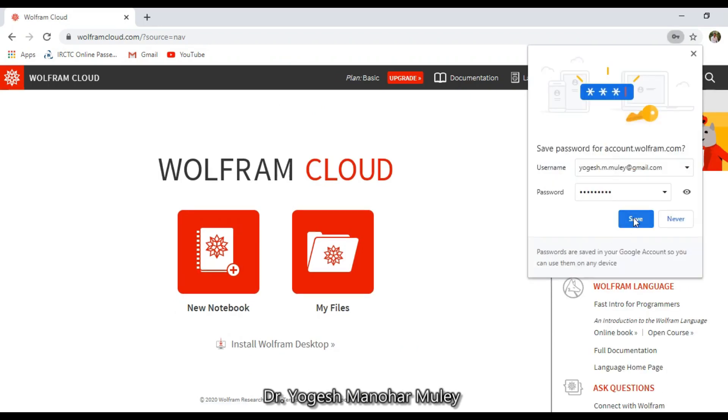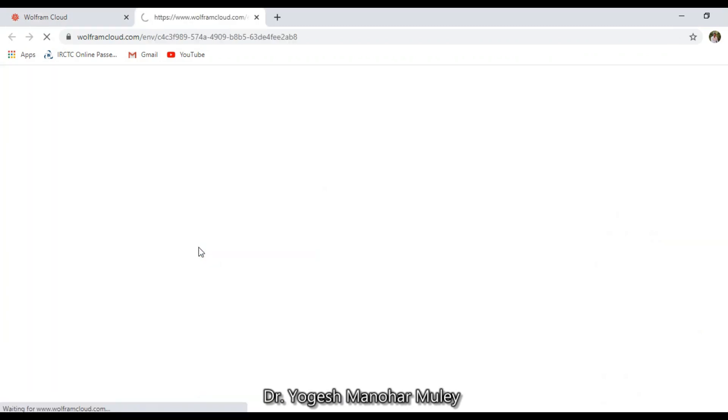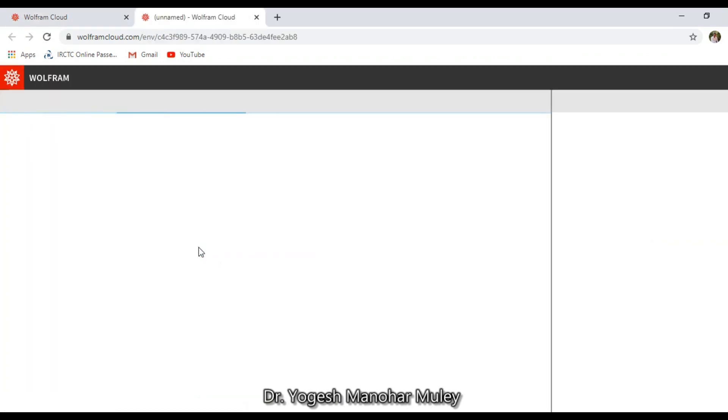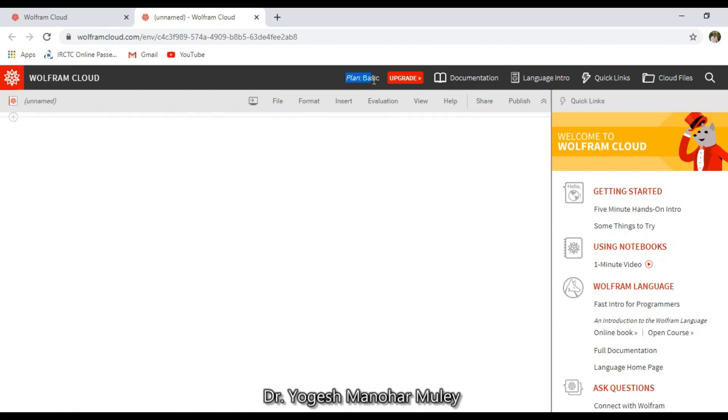So these are the steps to use Mathematica online. You will get 15 days of Mathematica for free, or you can use the basic plan for free. Thank you for watching this video.